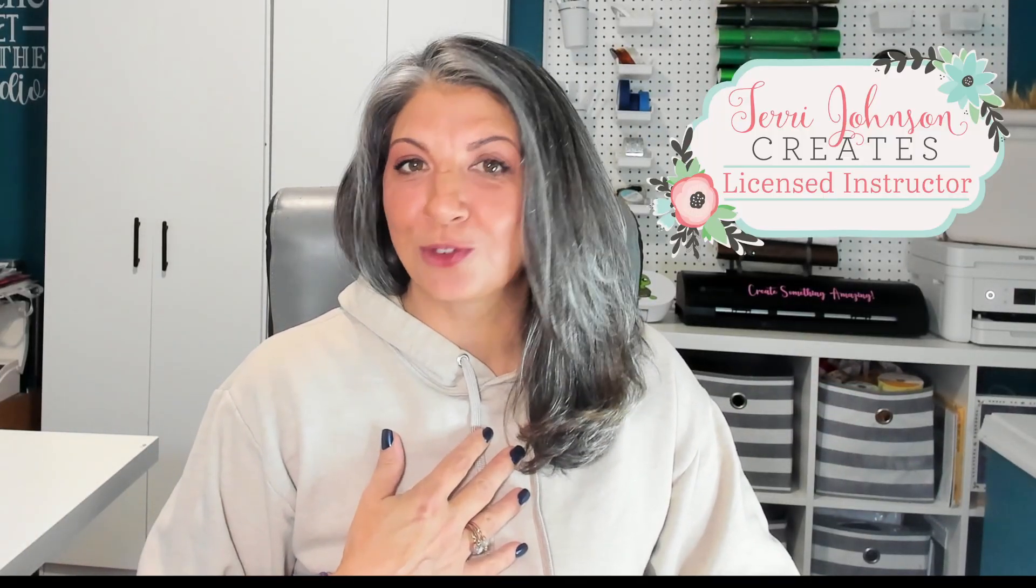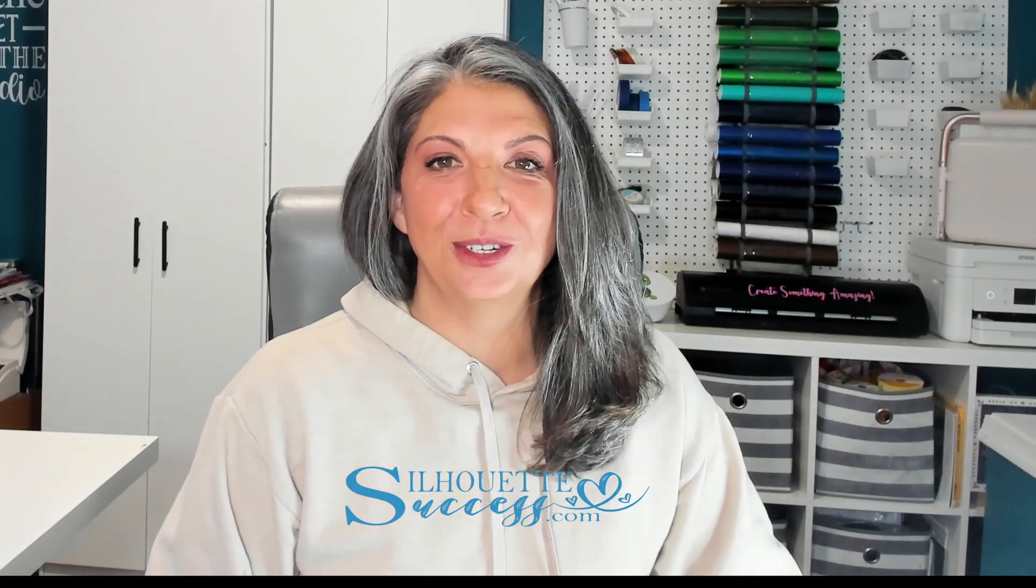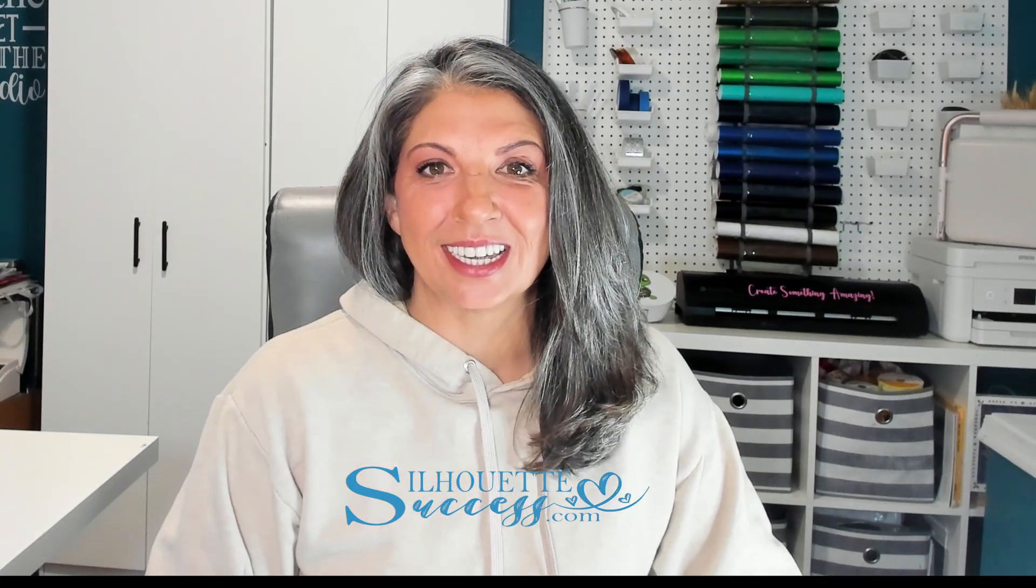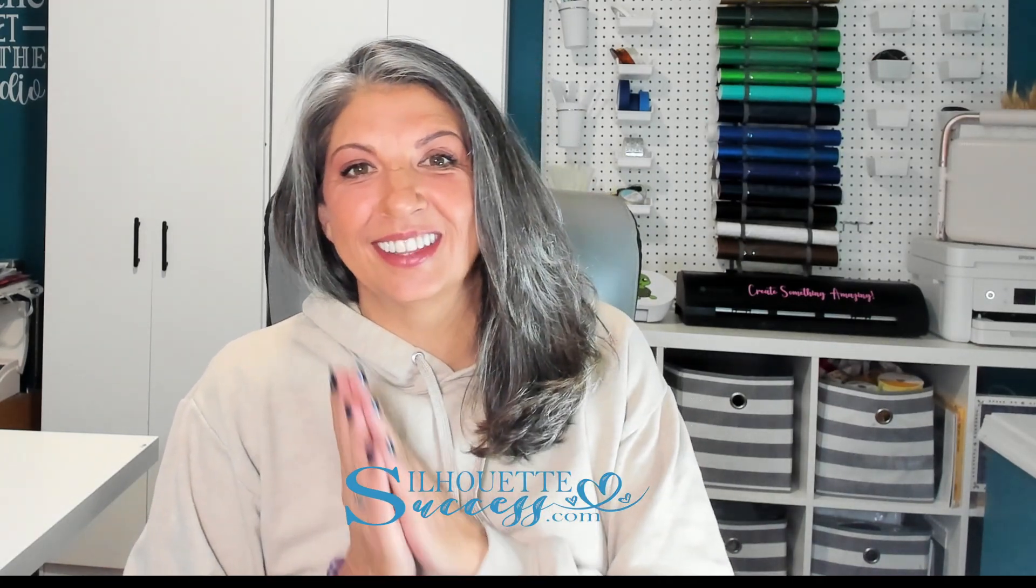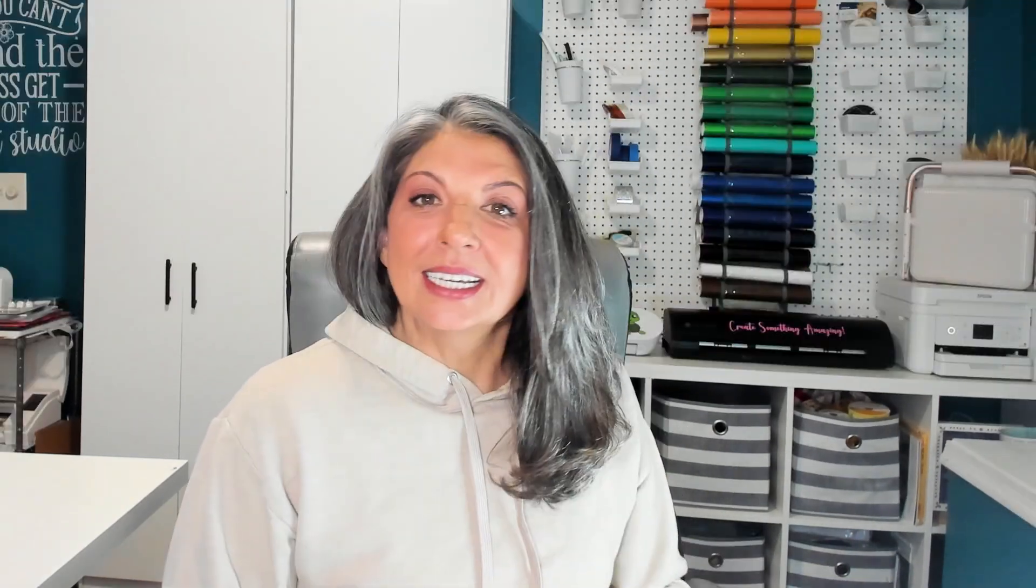Hi, I'm Brenda Lambert. I'm a TJC License Instructor for Silhouette. You've found your way to Silhouette Success. I do hope you're going to join our little community.